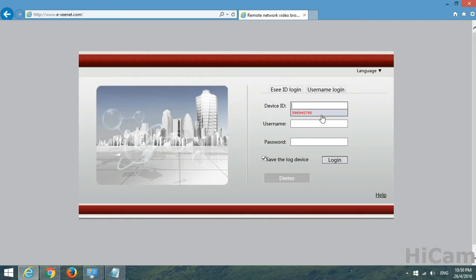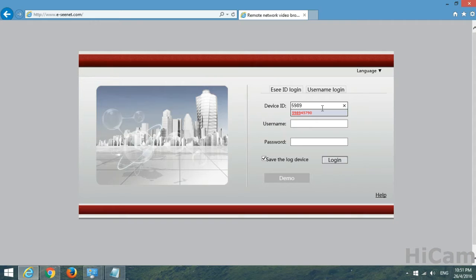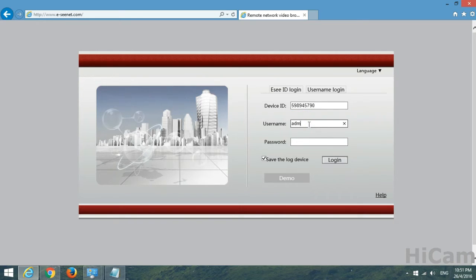This is the ID, username and password. So you have to insert your DVR ID and your DVR username and password. We'll just enter mine. The username and password of my DVR ID is admin, admin.